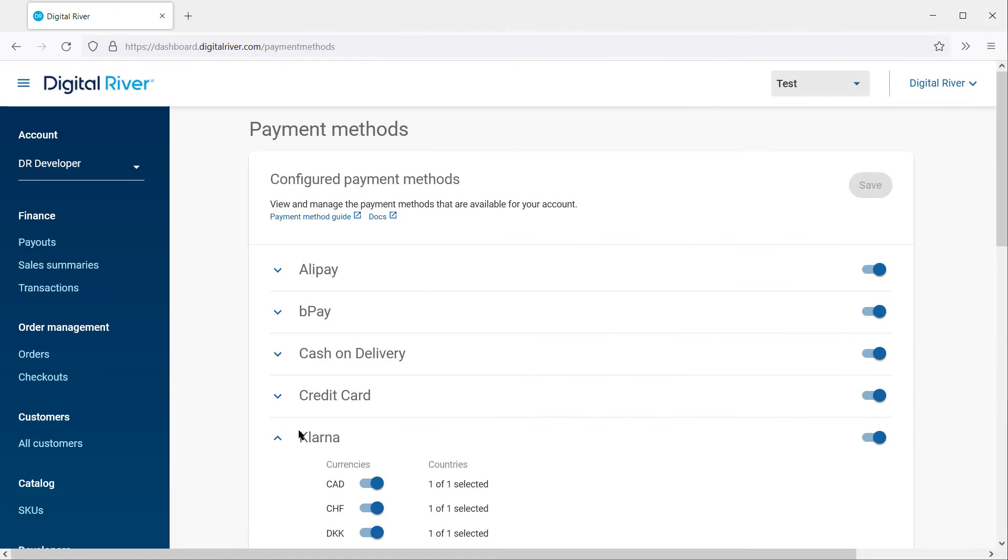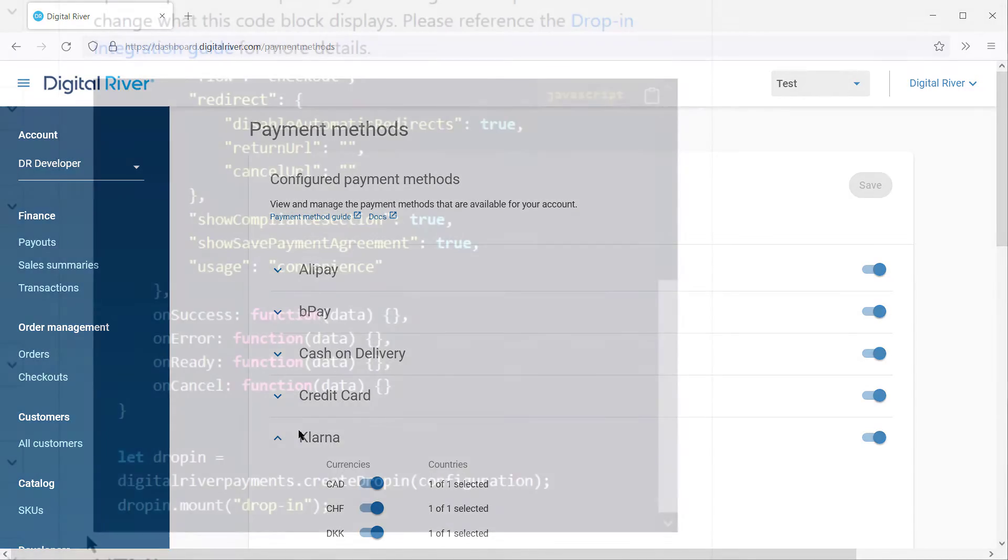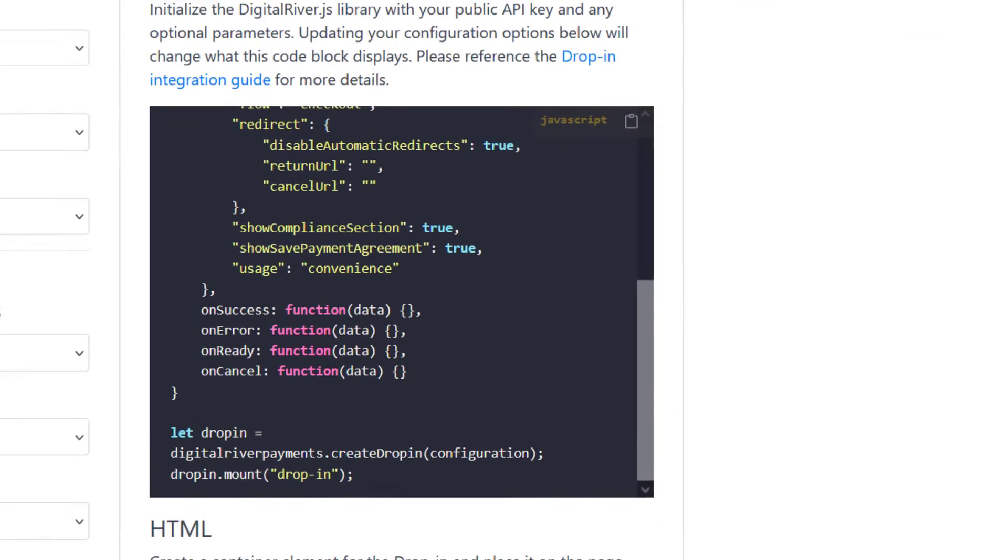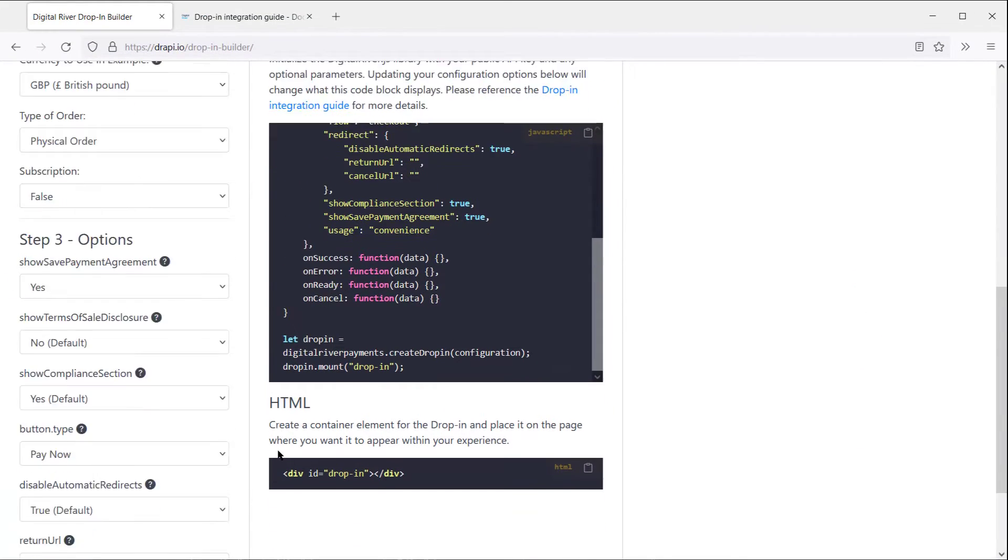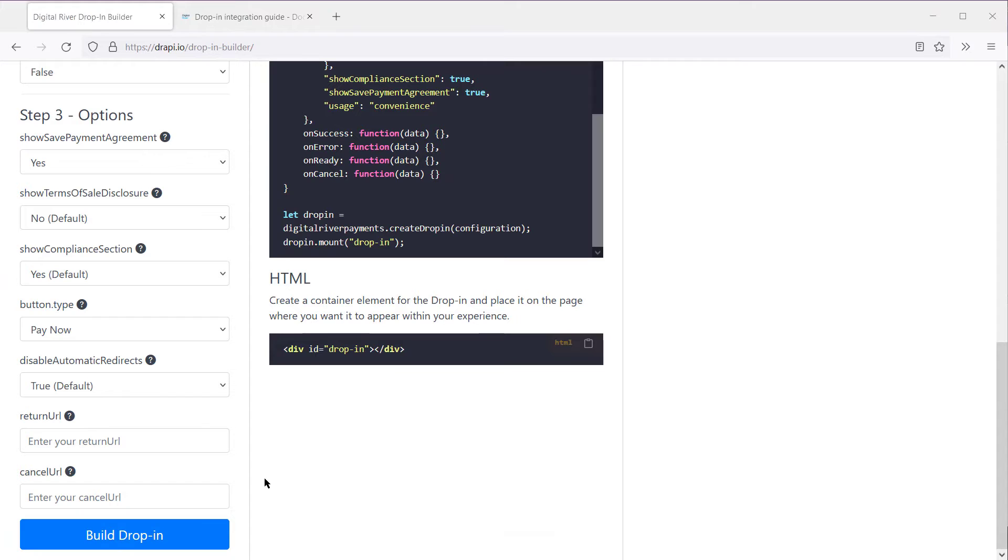Here's a quick look at the Digital River dashboard where you can configure your payment methods. Finally, you'll have your empty div container where DropIn will be rendered. Alright, so let's build DropIn.